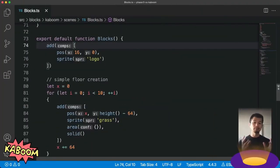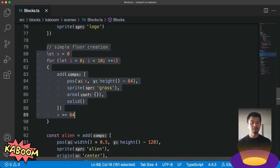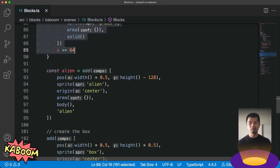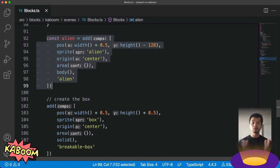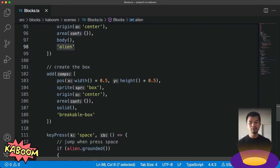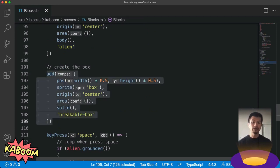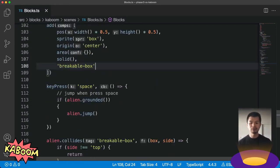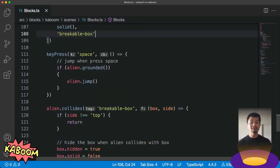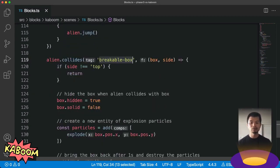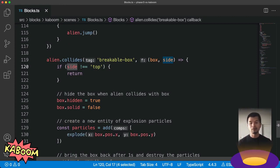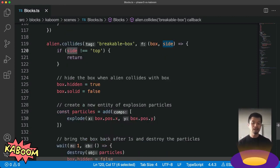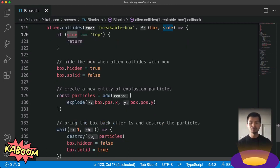Here we are in a Kaboom.js scene. Now here we're creating a simple floor like we did in Phaser 3. Now for our alien, you see this is also similar to what we did with our spaceship. One thing to note here is this alien tag. And down here, we're making the box in a similar way and using the breakable box tag. We're using these tags so that we can know when they collide with each other. So let's come down here and we're going to do alien.collide to check for collisions with breakable box. We're going to use side here to detect which side of our alien actually collided with that box. Now if it is not the top, we're not going to do anything just like the Phaser 3 example.